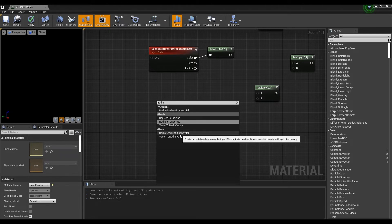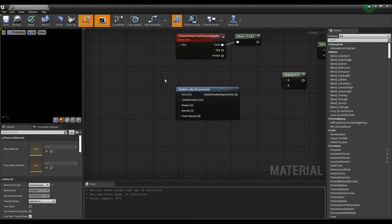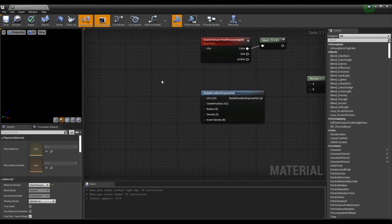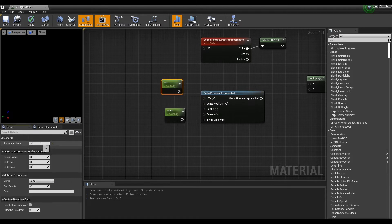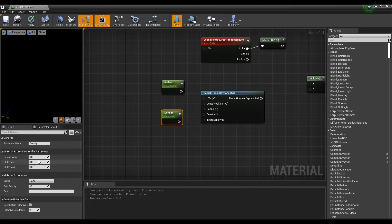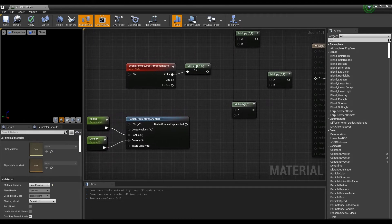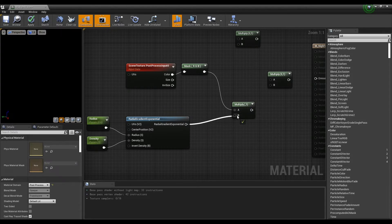Next, after creating the Radial Gradient Exponential node, press S on the keyboard and click to create two parameter nodes. The created parameter nodes are connected to the Radial Gradient node after setting the name and value like the video. Then connect the Component Mask and Radial Gradient nodes to one of the Multiply nodes you created earlier.